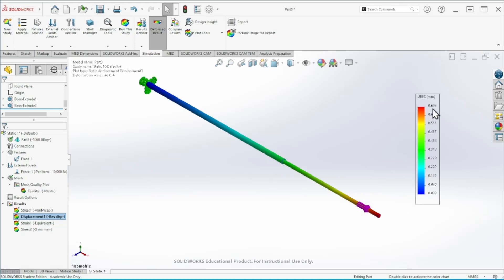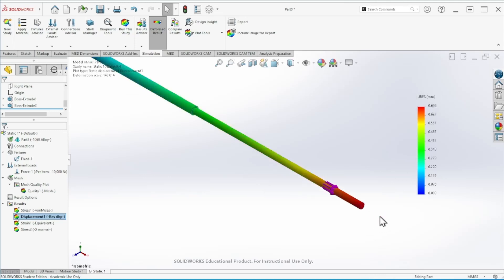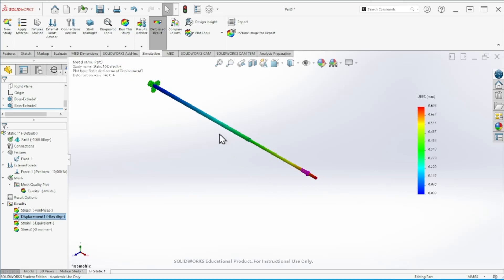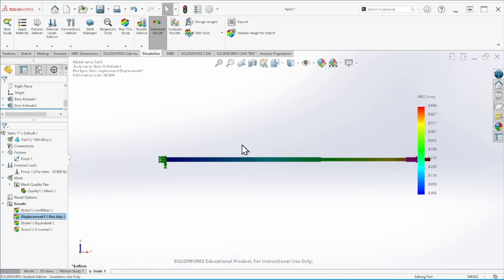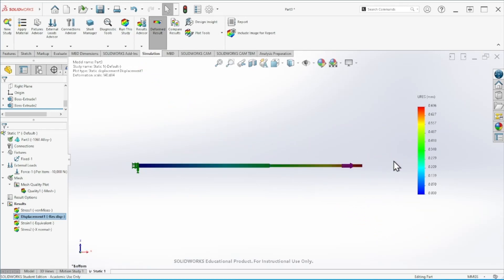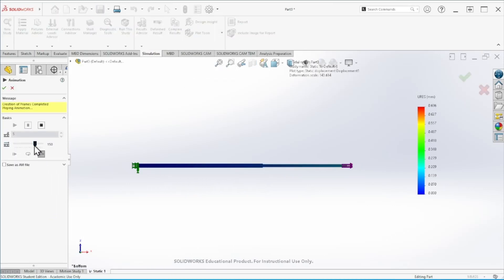We get a 0.696 millimeters displacement acting on the tip of the component, which makes sense. You can also do some animations here to see how the part behaves. You can reduce the animation speed, and that's how the part is expected to behave based on those loading conditions.